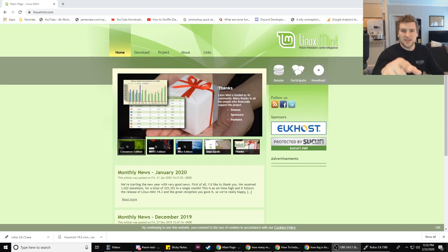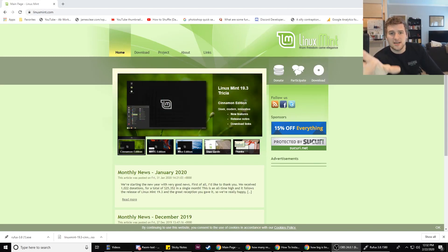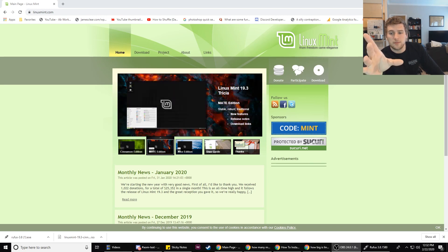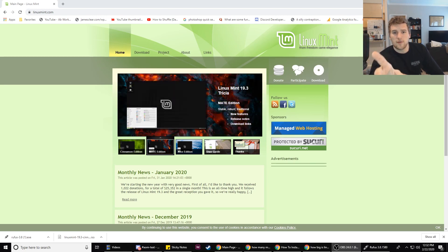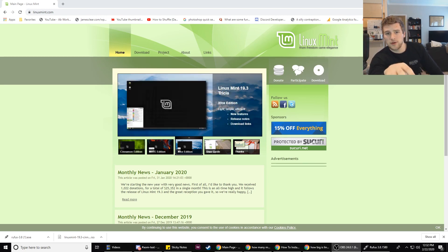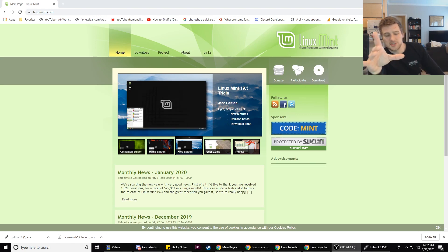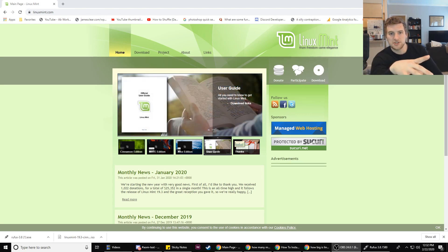What's up guys, Gary with self.dev. Today we're going to talk about how to install Linux Mint on your hard drive. We're going to partition your hard drive so we don't override Windows, but if you want to override Windows, you're more than welcome to. I just want to have multiple operating systems on my laptop.